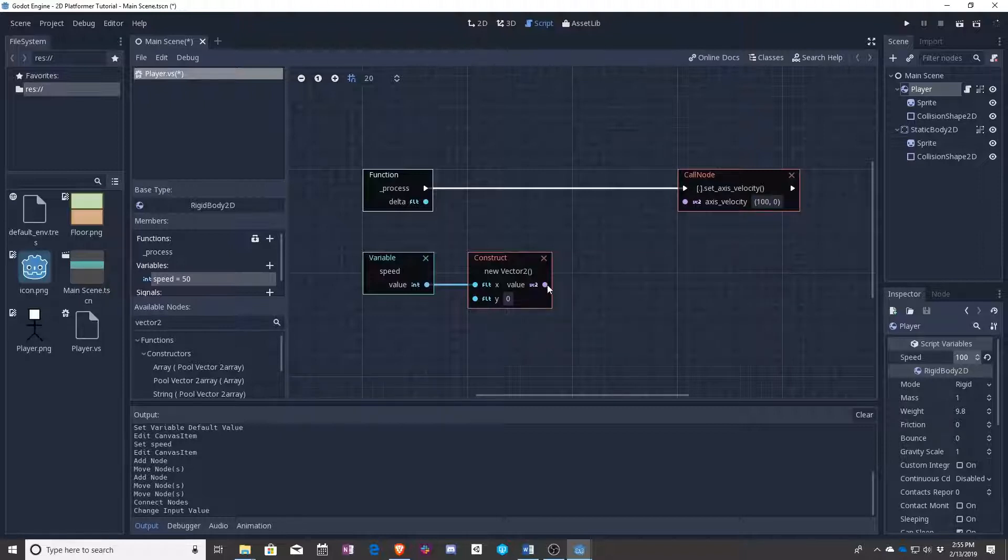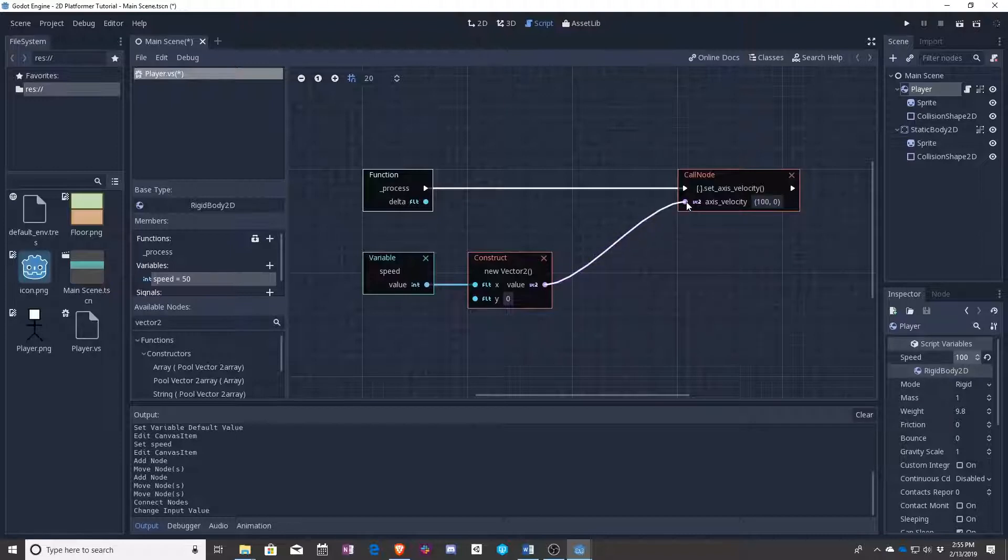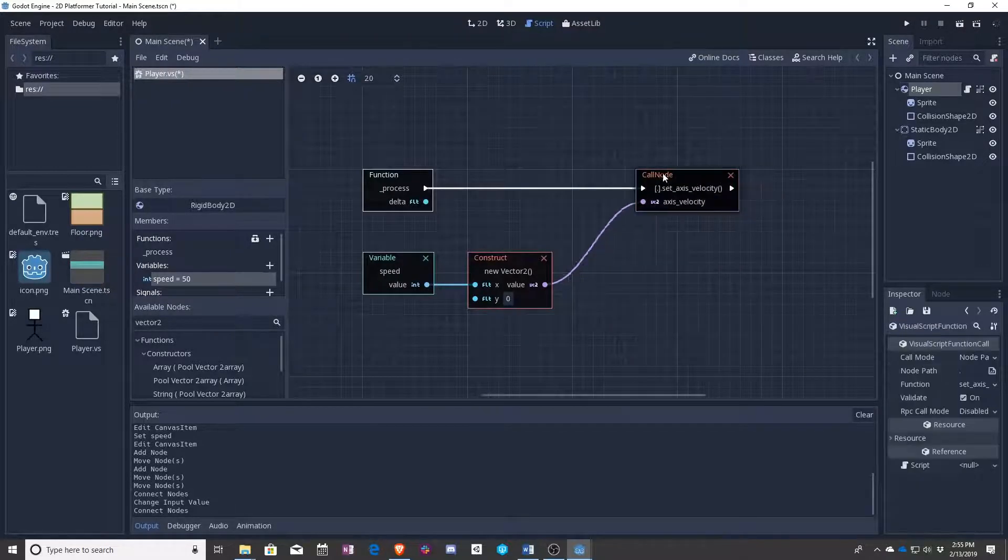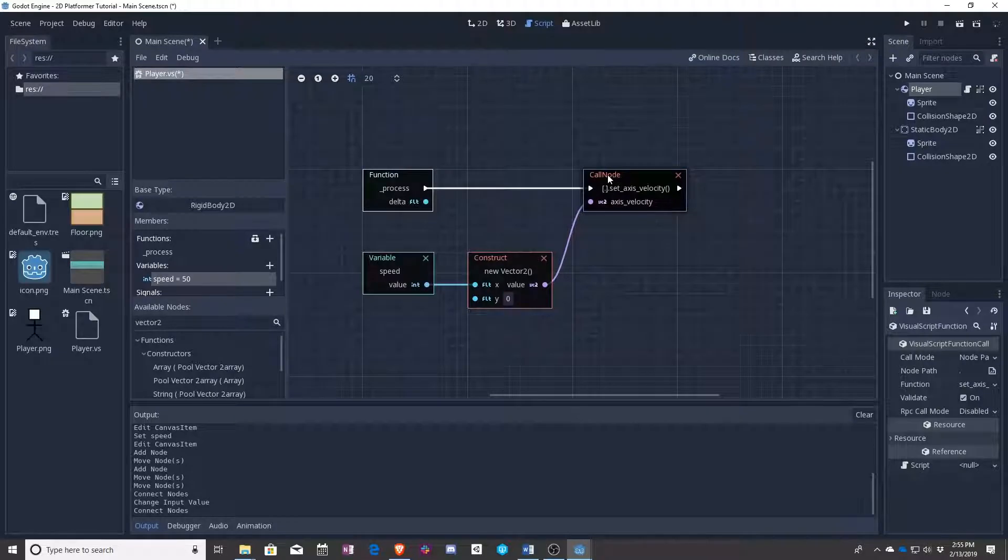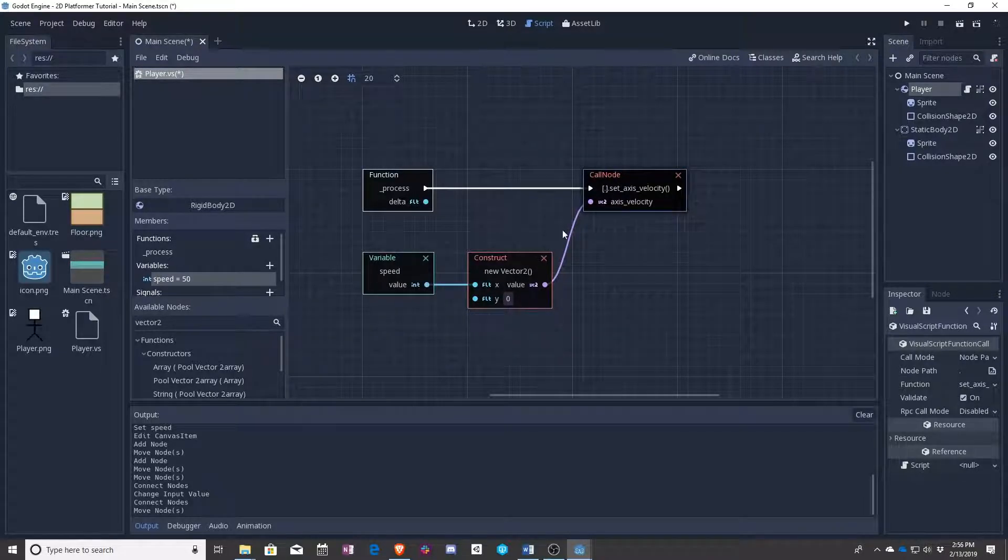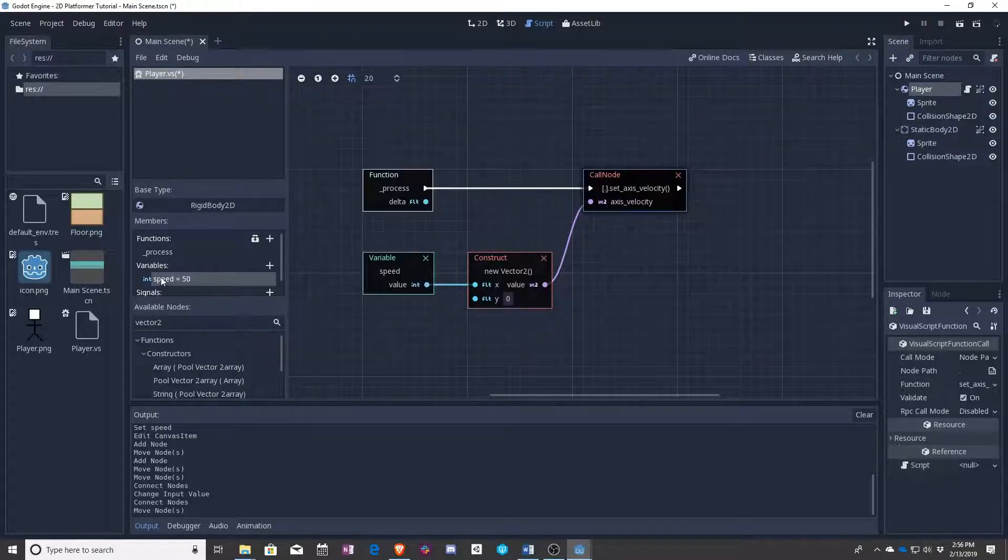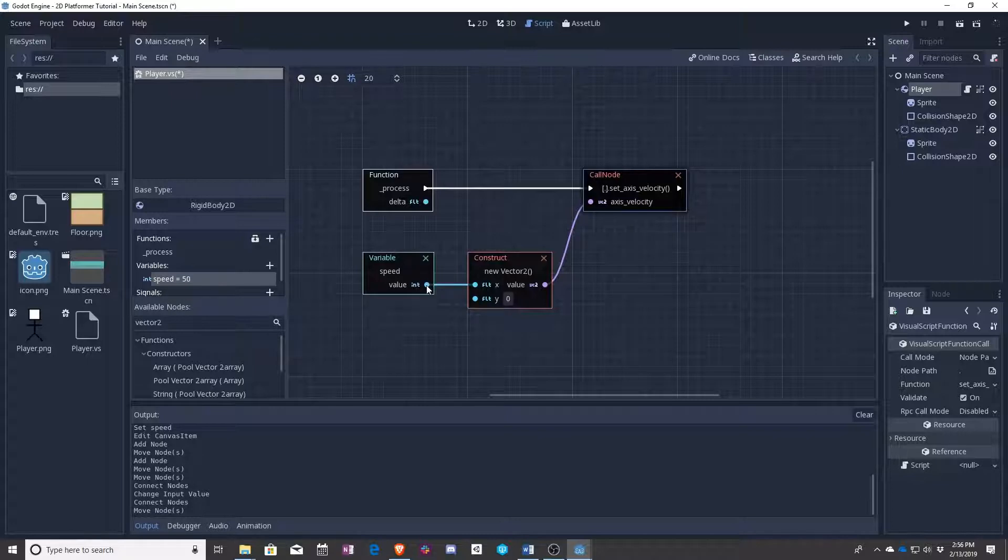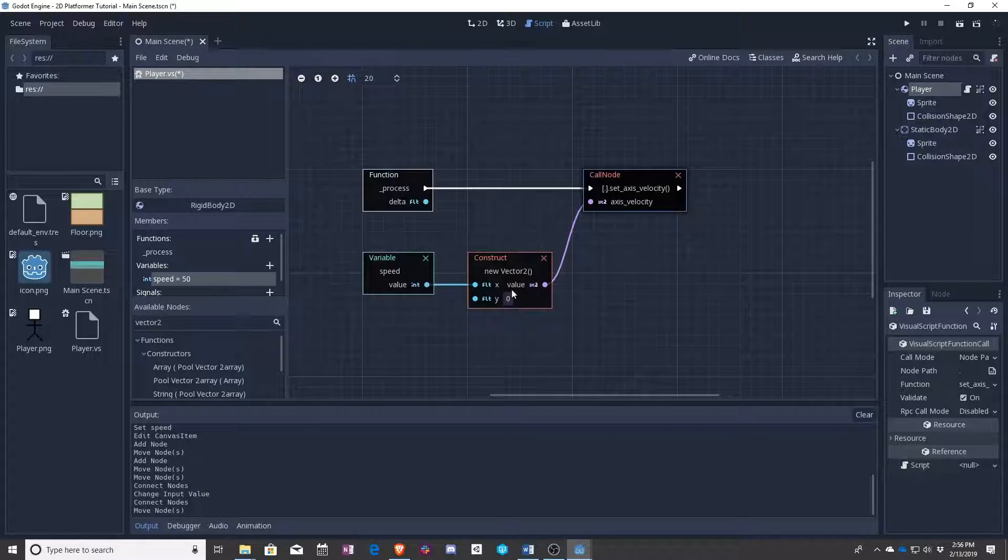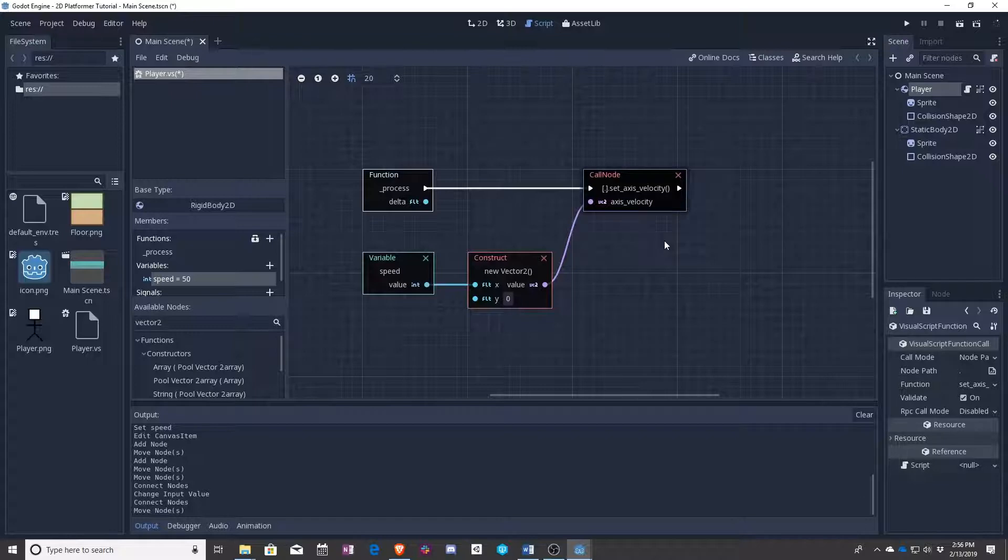So now we want to connect these two purple dots. Take this up over to there, and you can see it disappeared because now this is coming from this which is coming from this. So we created a variable called speed. We then said we want your value to be the value of this new vector2 that is going to be used to set the axis velocity of our player. So that makes sense, right?